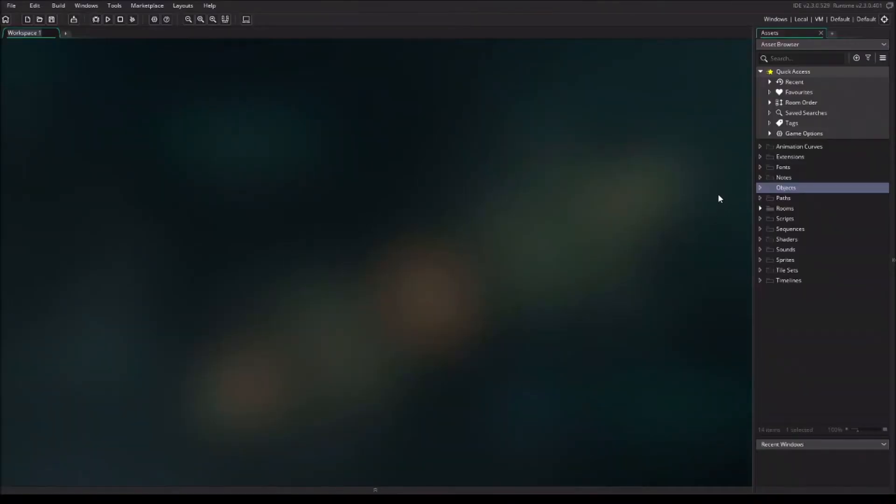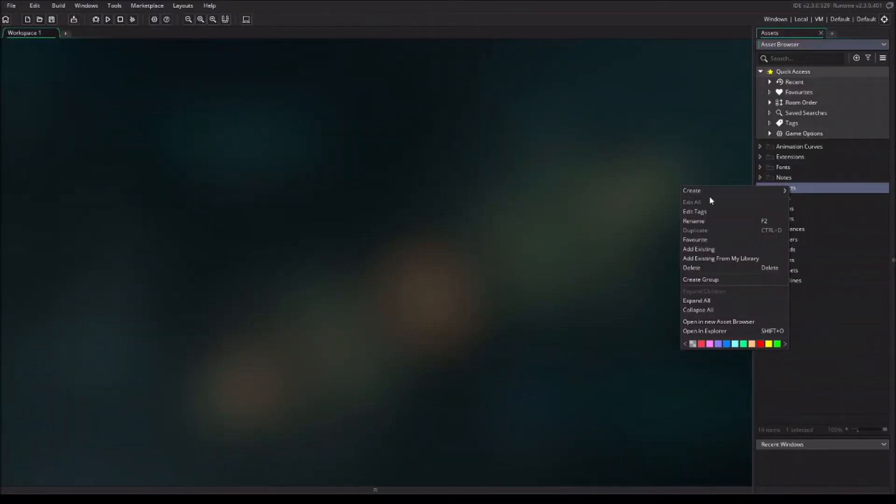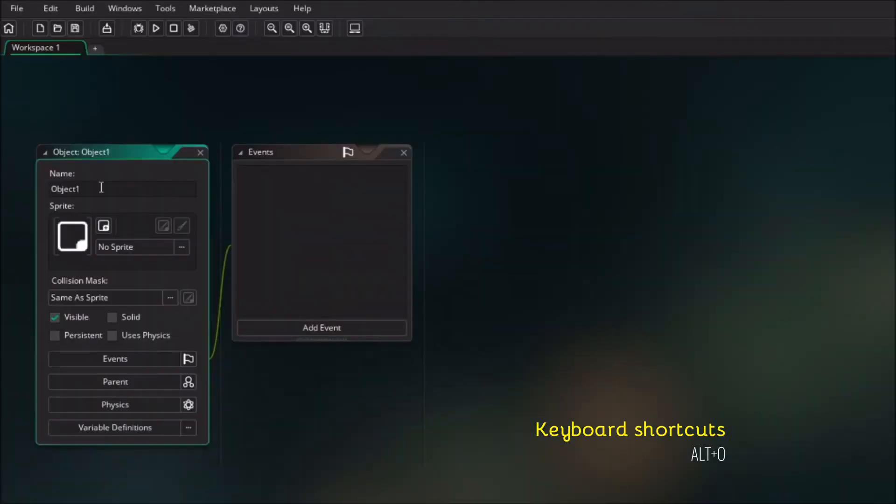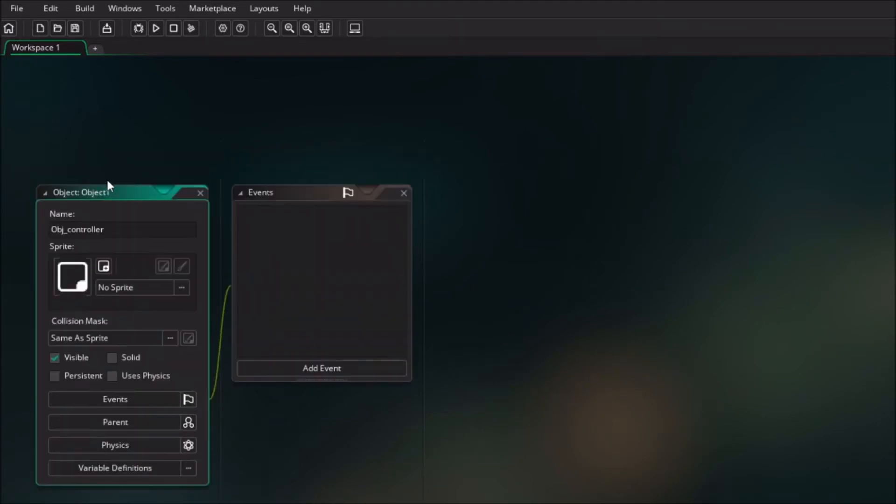To start creating an object, just go to the folder object, right mouse button, create object, or use the alt combination Alt+O to create a new object. This will be the empty object, so we will not give it a sprite. I will just give it a name controller and I'm going to add the event.